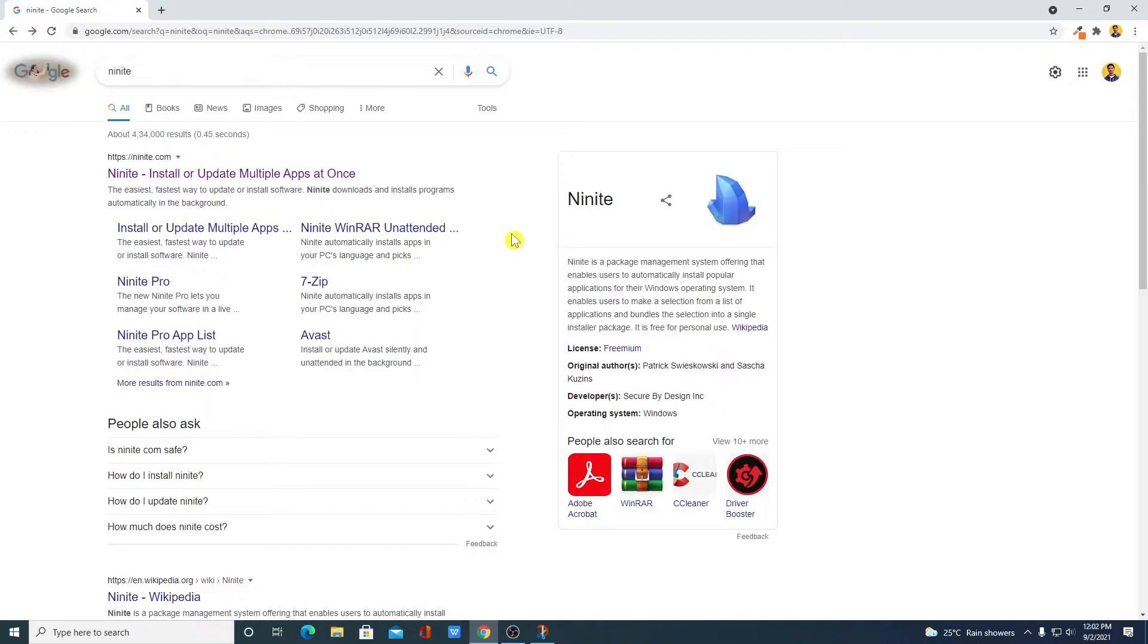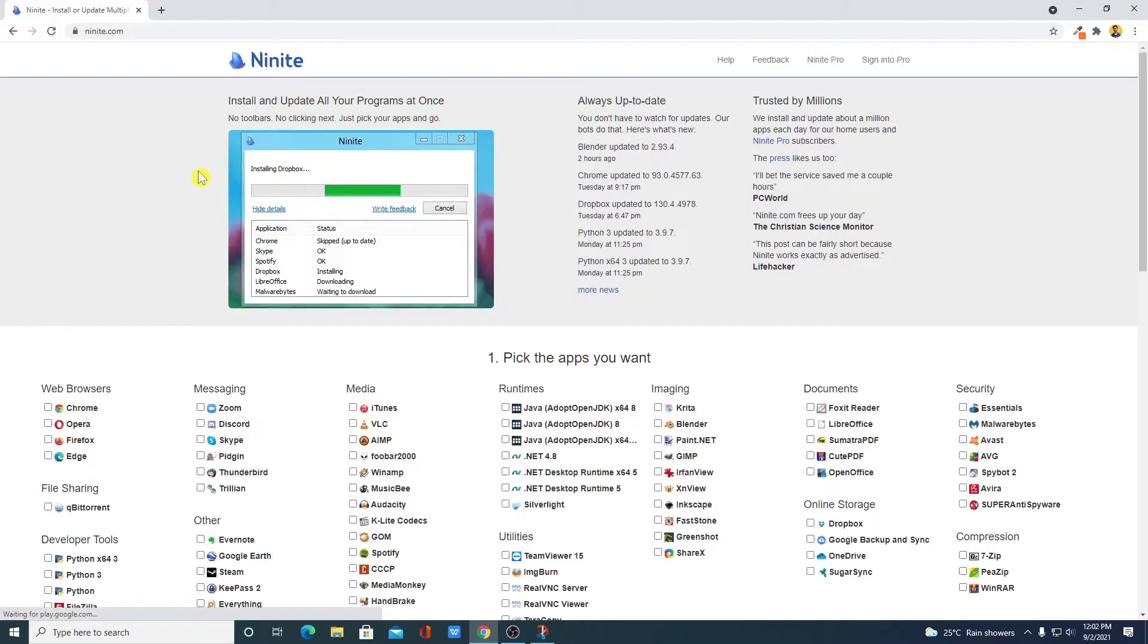To download the Ninite tool, simply open the link from Ninite.com. Don't worry about the link, you will get the link in the description box.